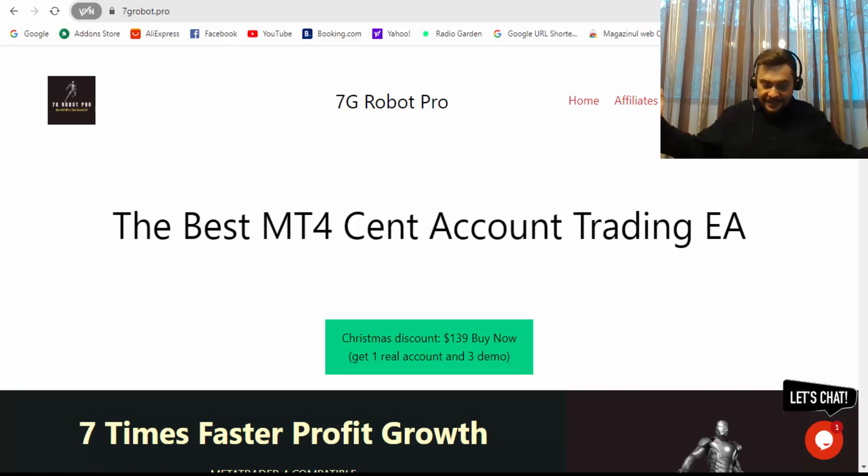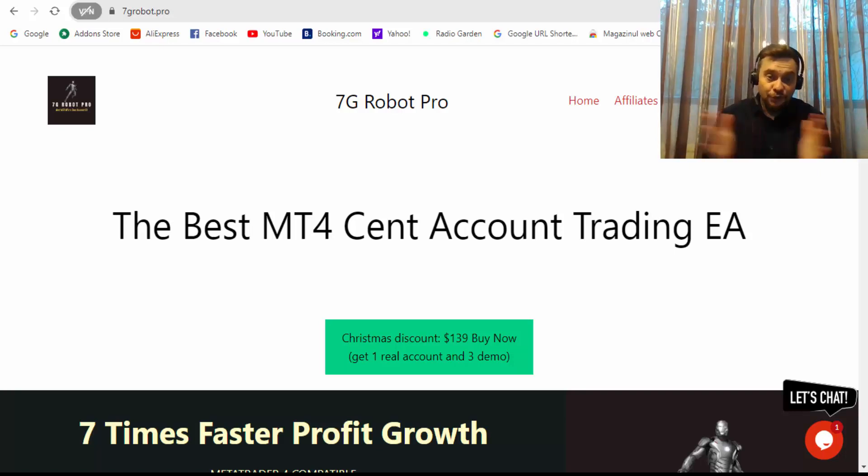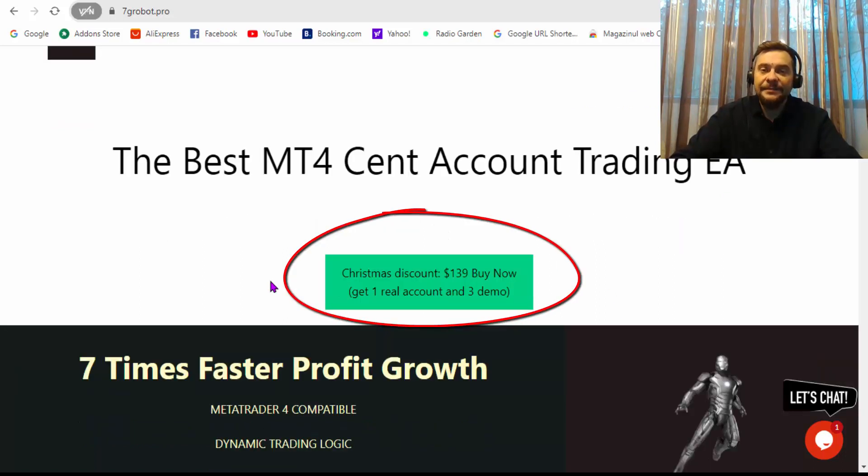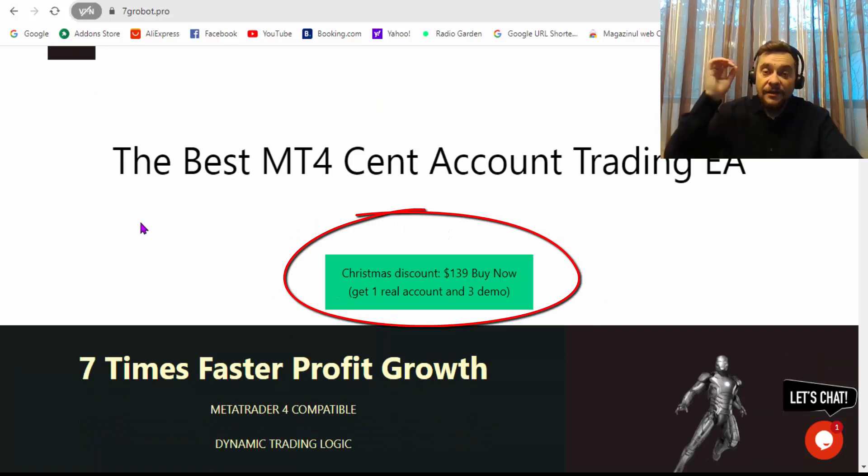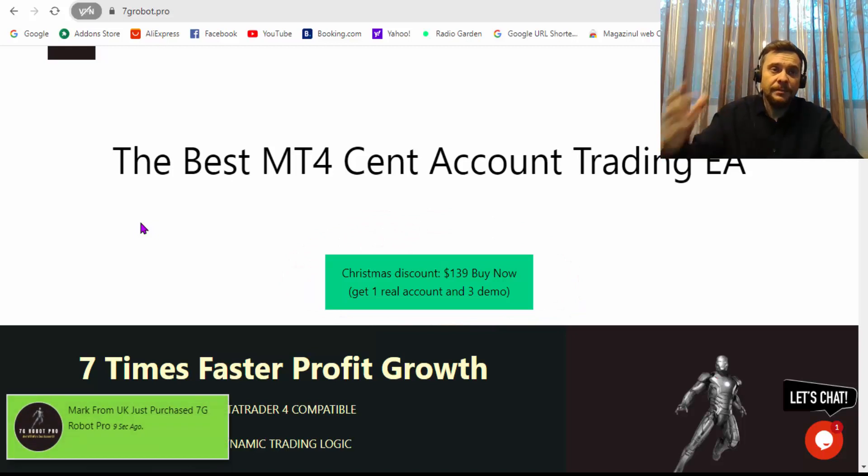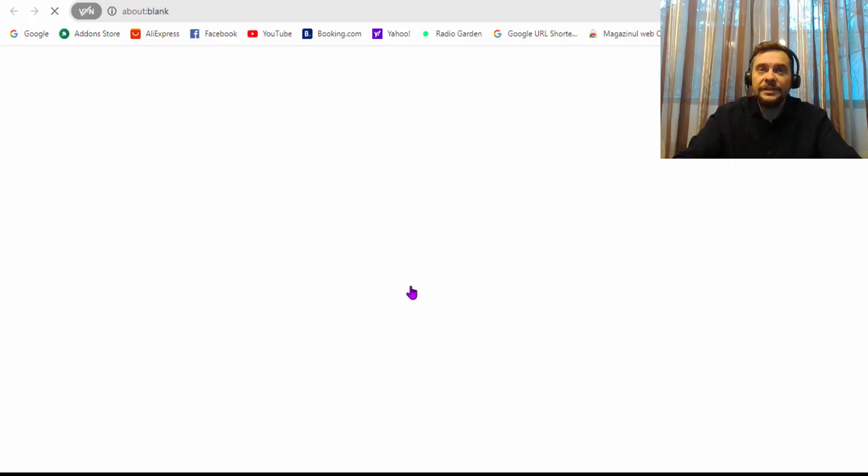Alright guys, let's jump into this video without further ado. First thing first, they have a Christmas discount. As you can see, the price has decreased to $139 from $199 if I remember when I was buying it. They have a discount, and if you click here on this button, it will take you to the checkout page.